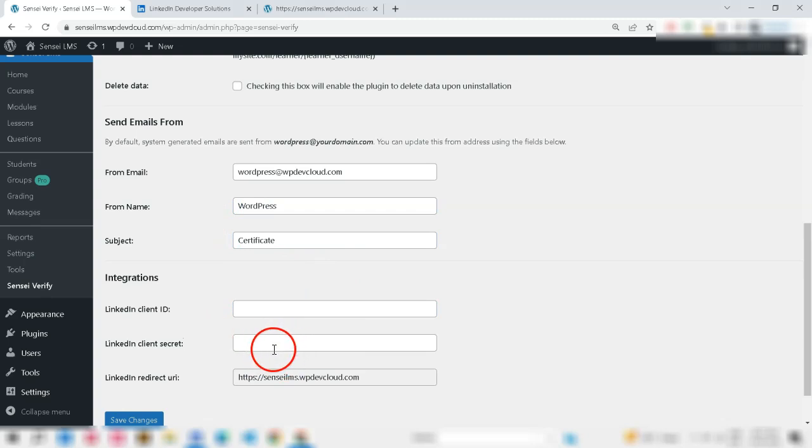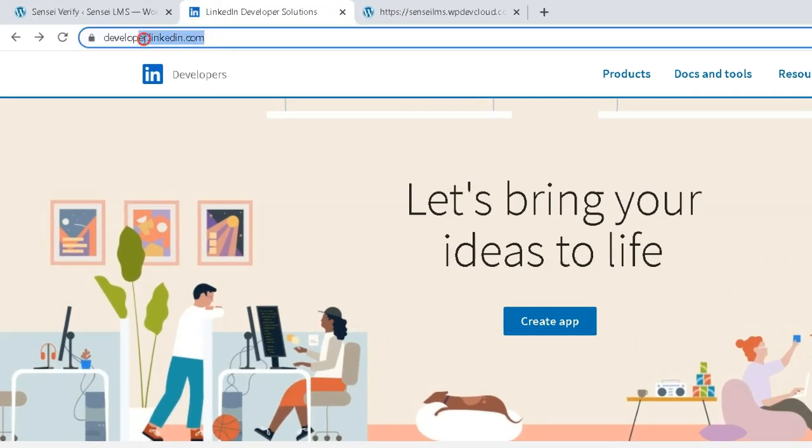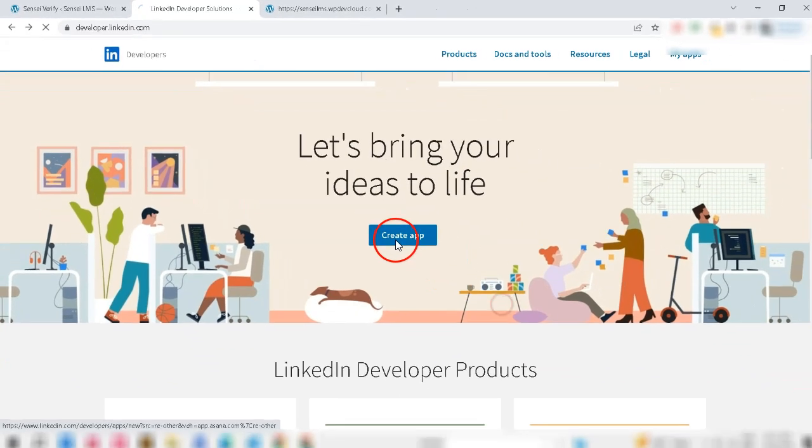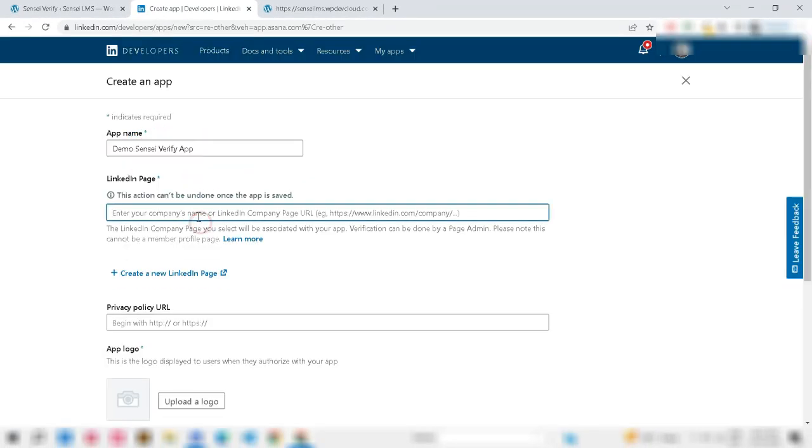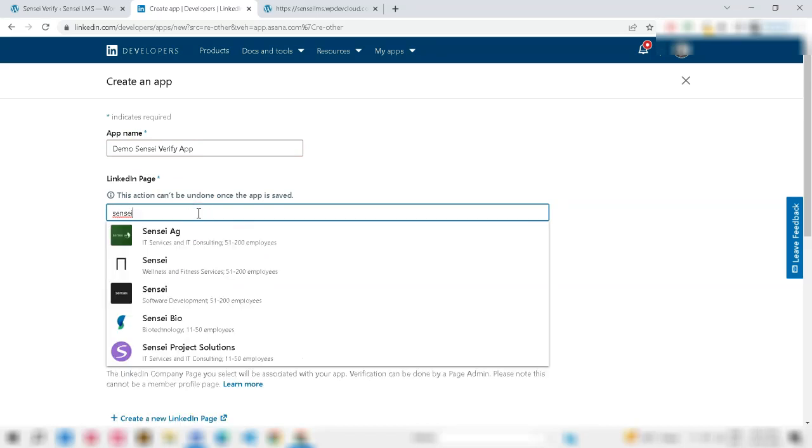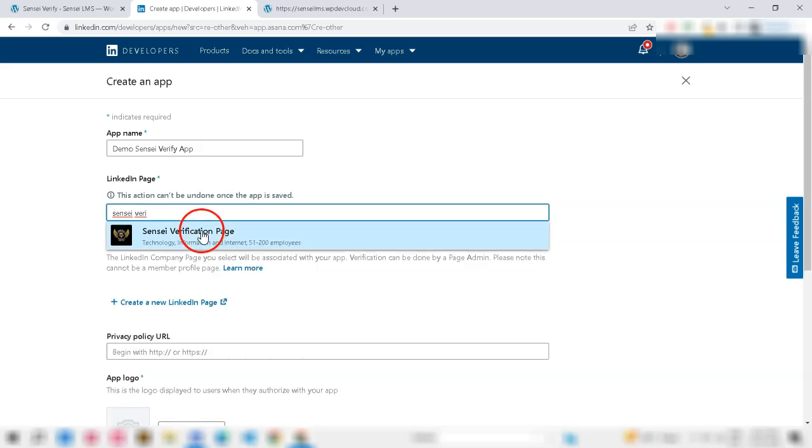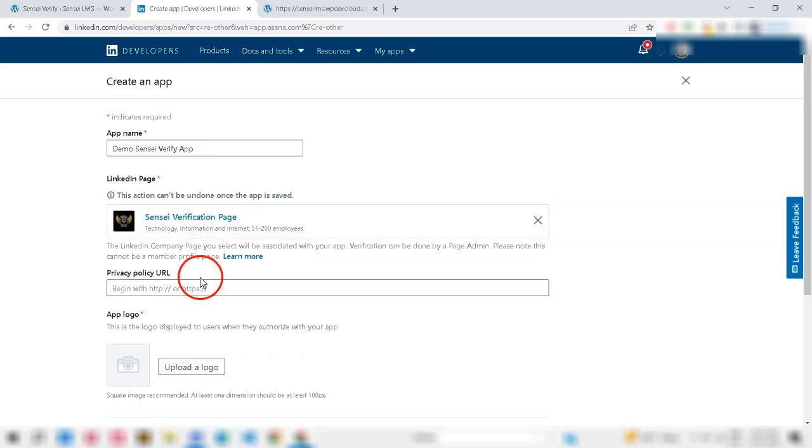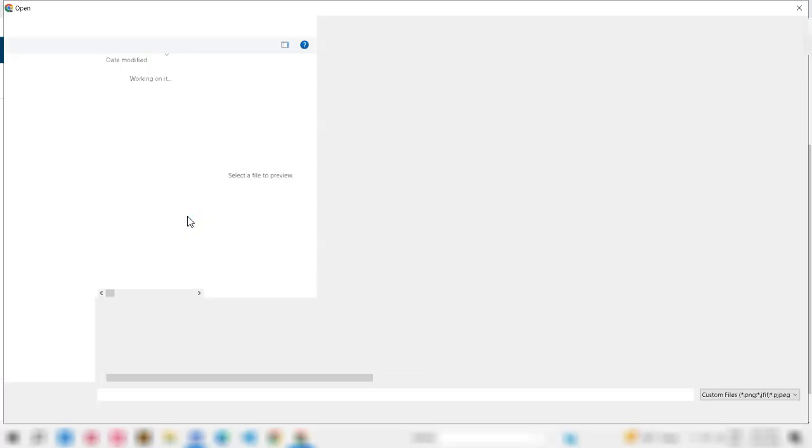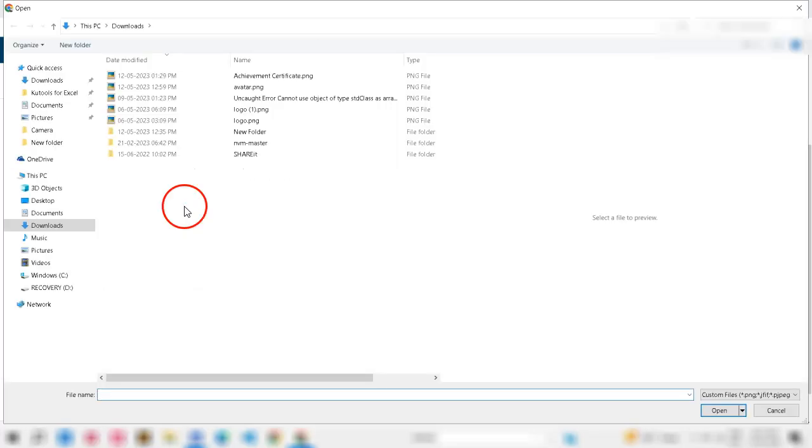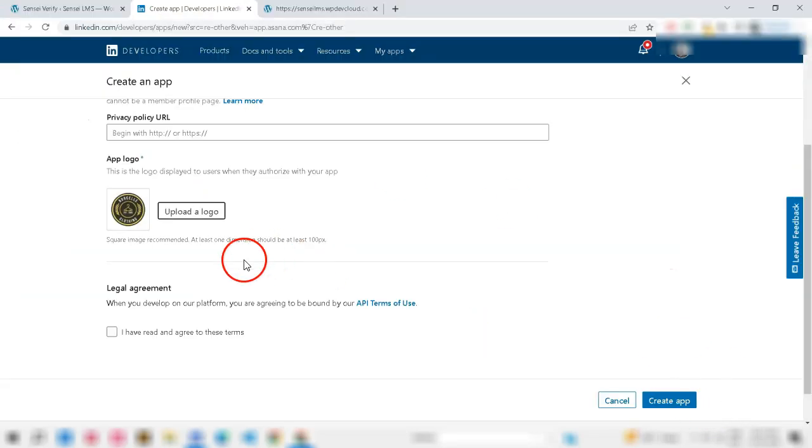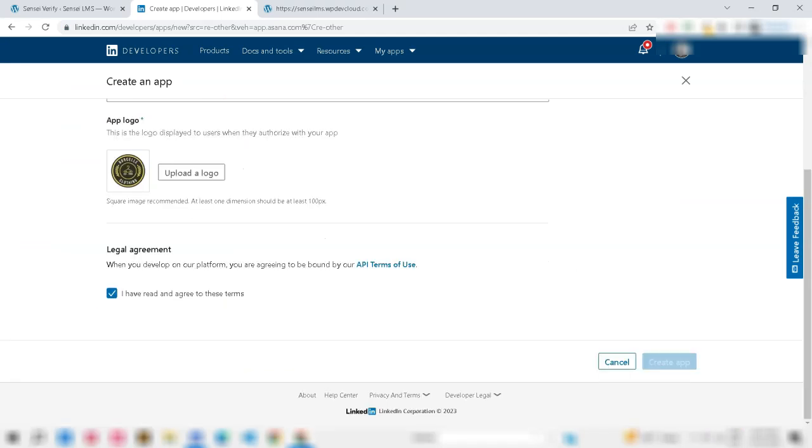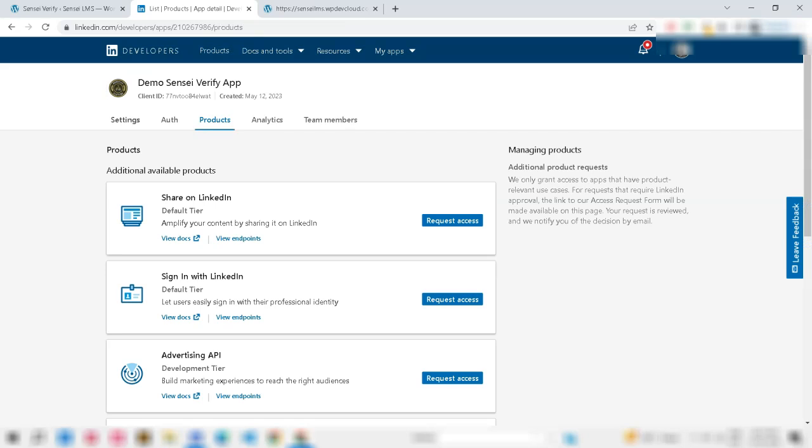Next, we need to set up LinkedIn API. To set up LinkedIn API, you need to visit developer.linkedin.com and click Create App. Fill app name, select LinkedIn company page, paste your privacy policy URL and upload your logo. Now, accept the legal agreement and click Create App.